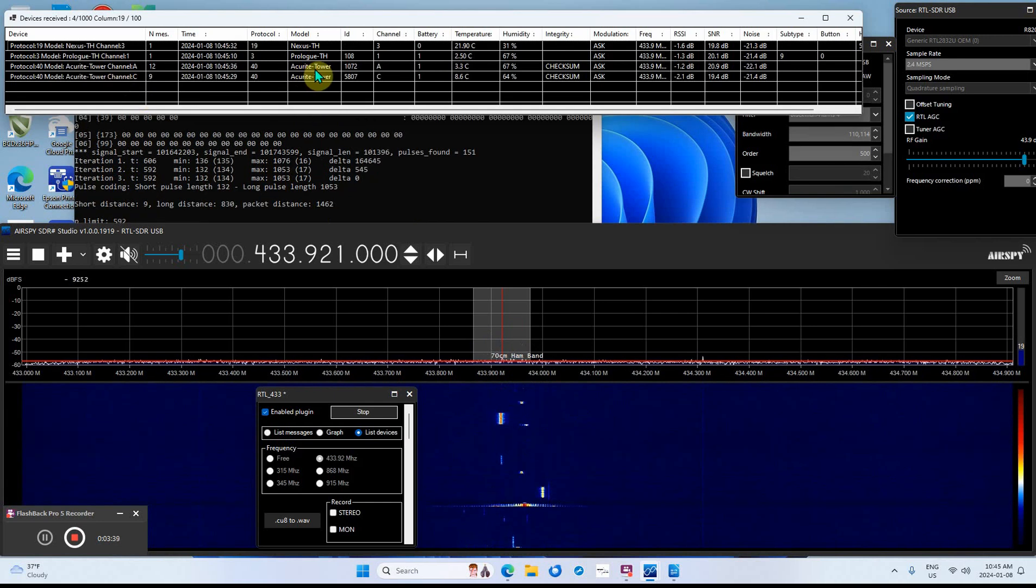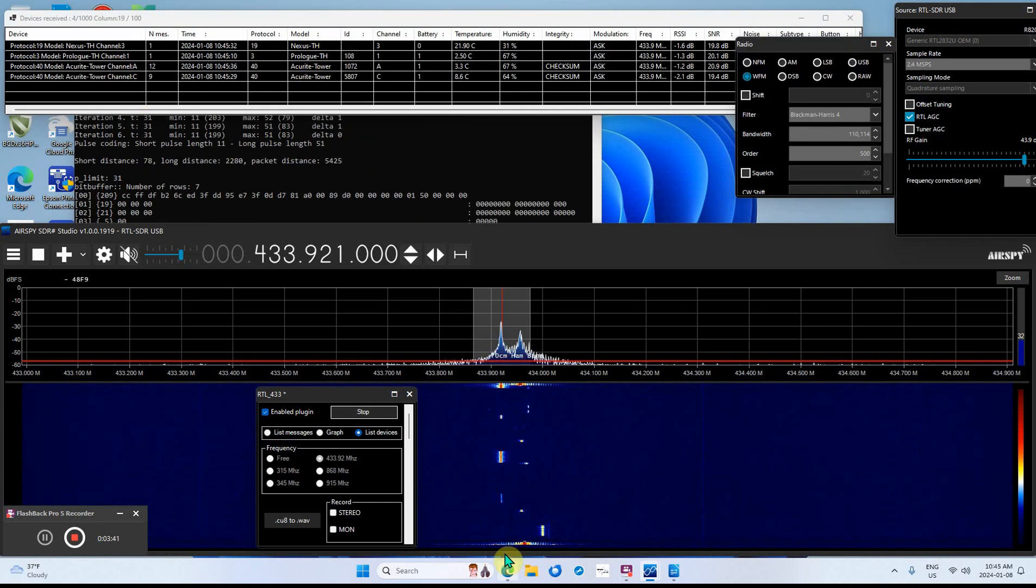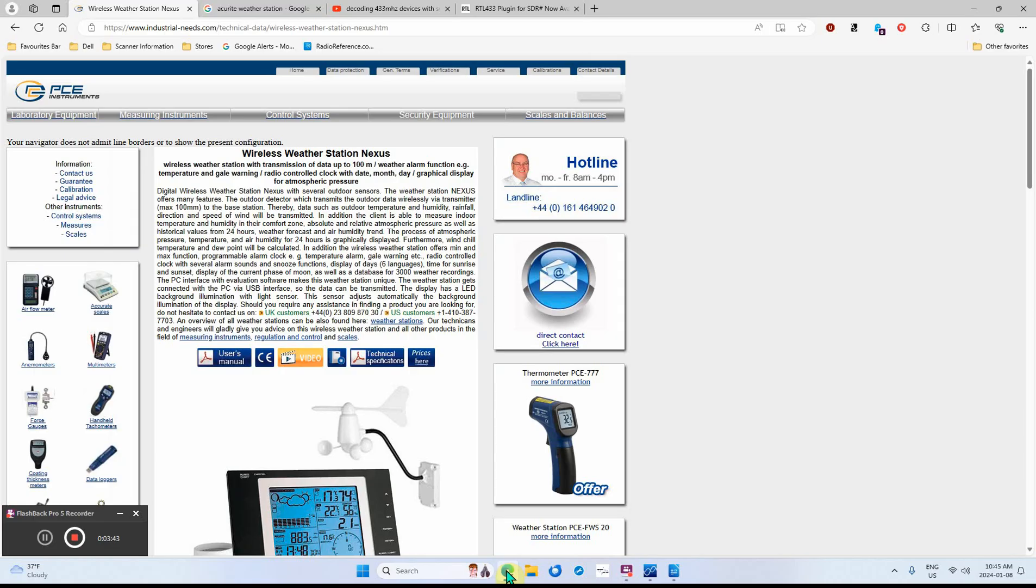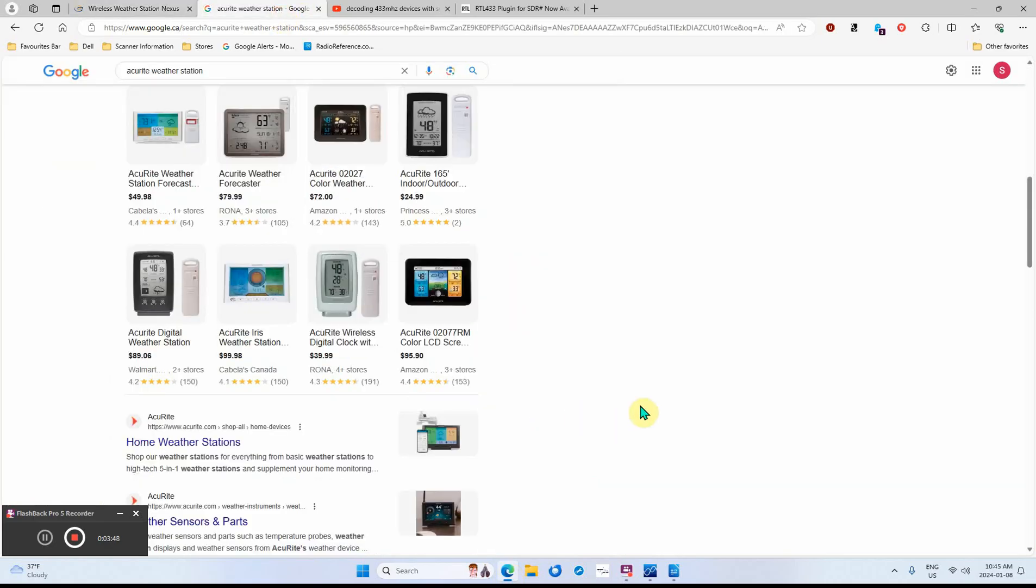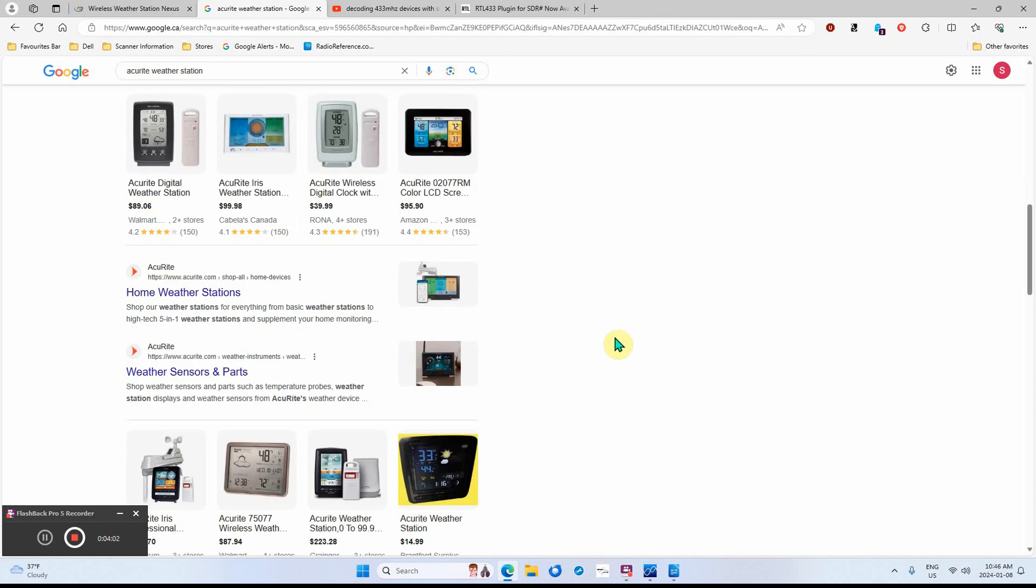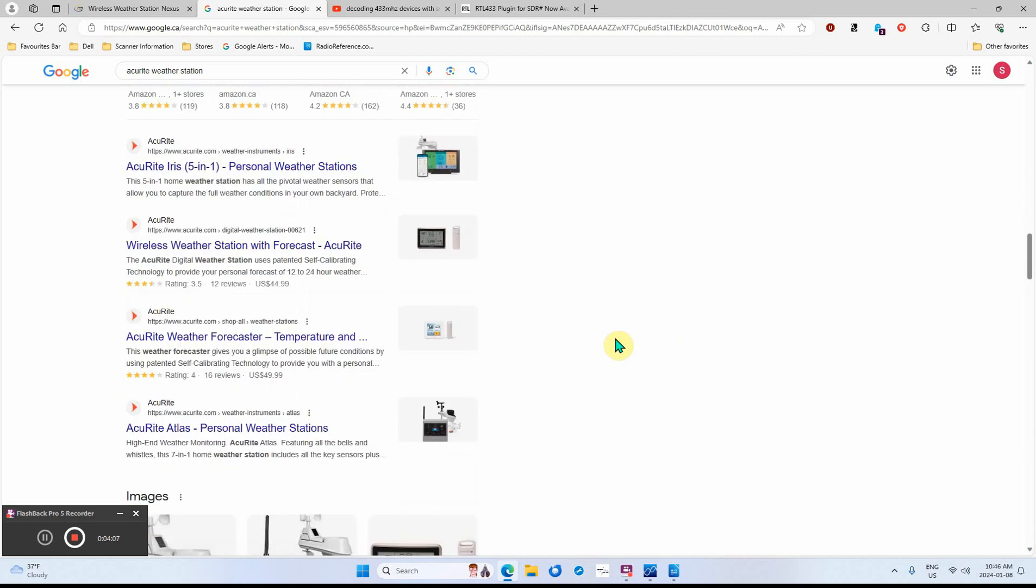Accurite tower - I did a search on Google and right here, that's these things. It's picking up the information. Somebody around my place, either in the apartment building or one of the houses, has some of these things.